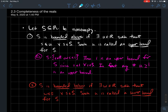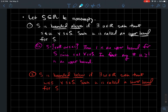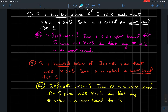Sets don't have to have upper bounds at all. Going the other way, we'll say S is bounded below if there exists a number W such that W is smaller than s for every single element s in your set. We'll call such a W a lower bound for S. A set can have lots of different lower bounds. For our set of real numbers between 0 and 1, 0 is a fine lower bound, and so is −1 and −1000.